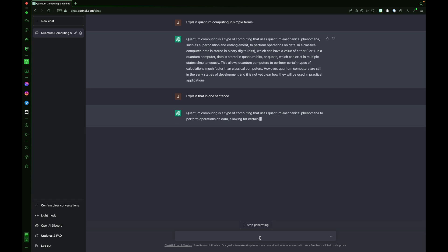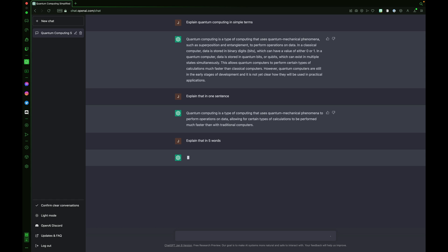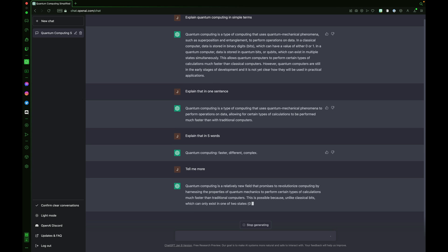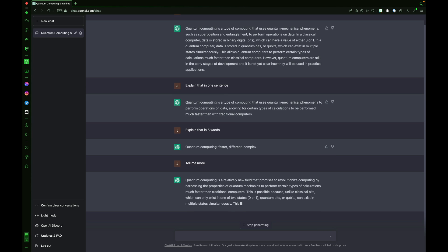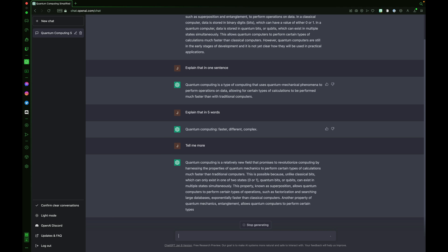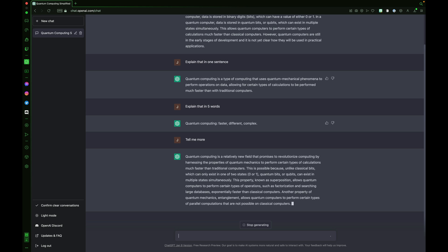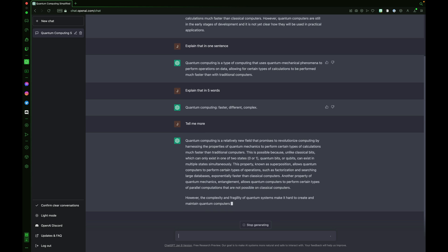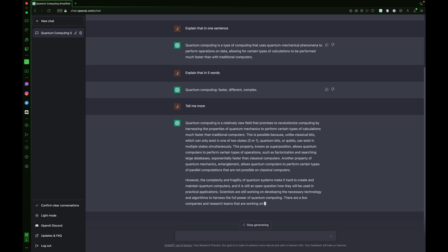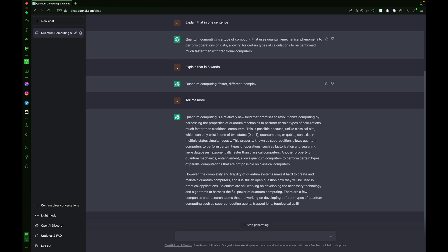We can take that a step further because that's a lengthy one sentence. Let's tell ChatGPT to explain that in five words. Quantum computing. Faster. Different. Complex. I can ask it to tell me more. Quantum computing is a relatively new field that promises to revolutionize computing by harnessing the properties of quantum mechanics to perform certain types of calculations much faster than traditional computers.